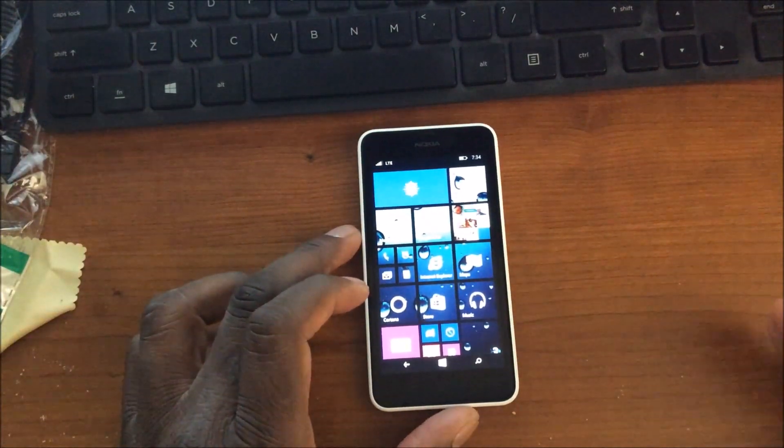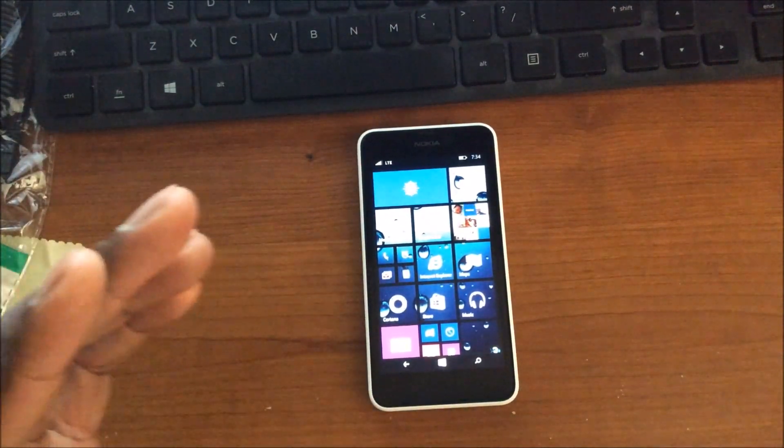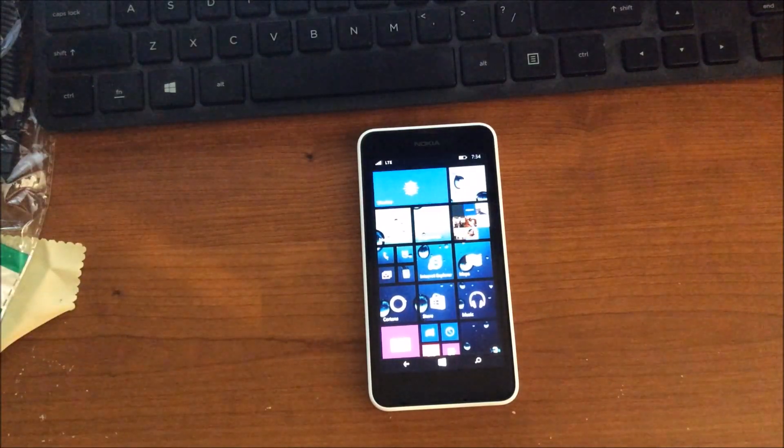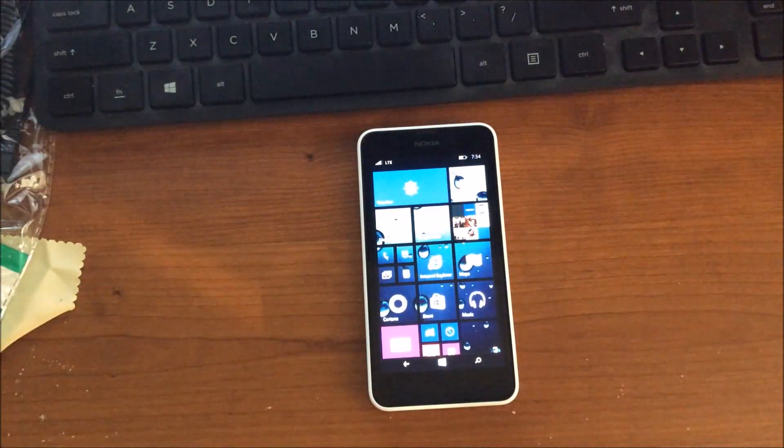But that is how you move your applications from the phone to the SD card and how you set it up that way as well. So I will see you guys in the next one, take care.